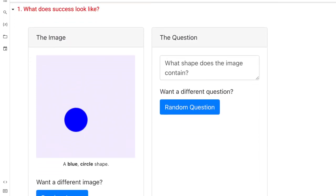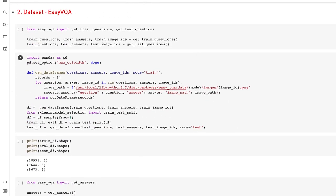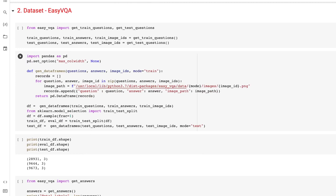There are a couple of different ways to frame a VQA task — generative modeling or discriminative modeling. For the sake of simplicity in this exercise, we're going to frame it as a discriminative model, specifically a classification task: accepting an image, accepting text, combining them to make a prediction. The dataset I'm using is called easy VQA, which is a much simpler variant of the VQA datasets.